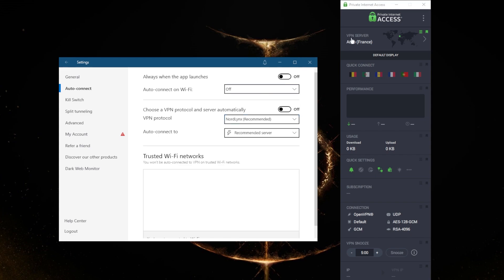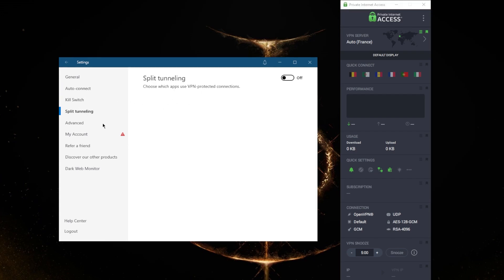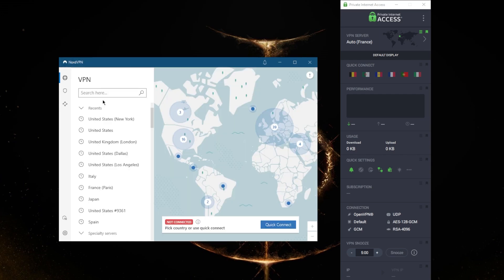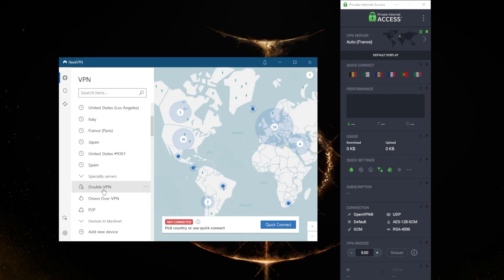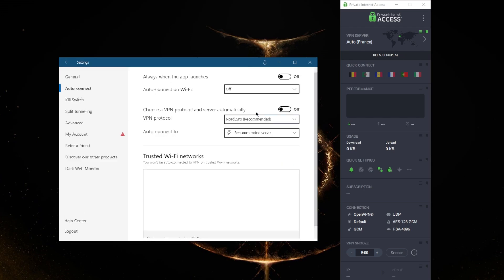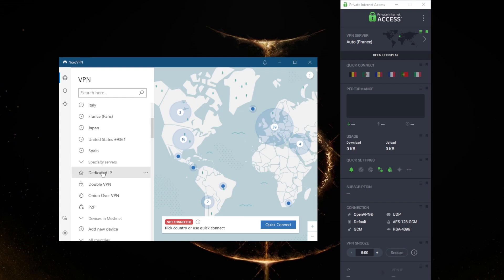You do have a WireGuard protocol with Private Internet Access which gives you really fast servers, but I've noticed more consistency with NordVPN. You have the kill switch, an app kill switch, split tunneling, custom DNS, and obfuscated servers if you're in a censorship-heavy country, and you have specialty servers including dedicated IP servers.